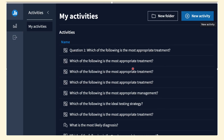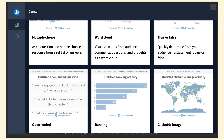This is what you're going to see — the My Activities page. You click on New Activity and you'll have a lot of options, including the popular one which is multiple choice. A lot of people use Poll Everywhere for multiple choice and ask the audience to pick what they think is the right answer.